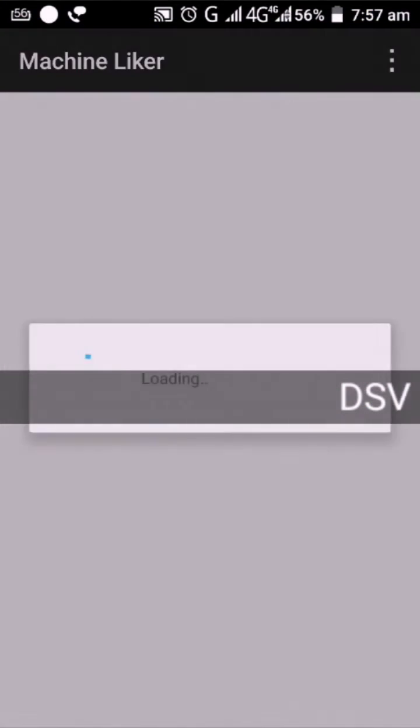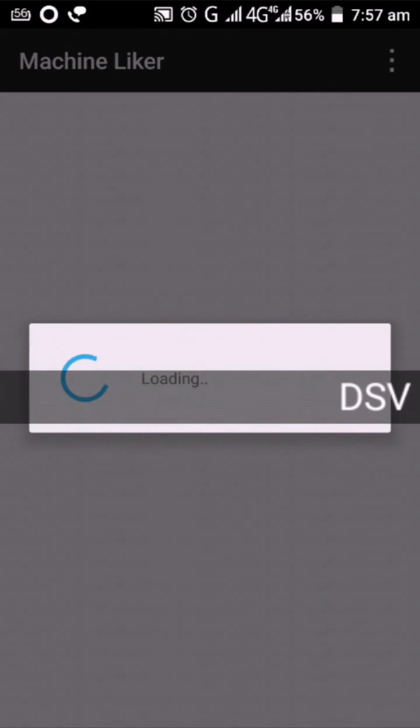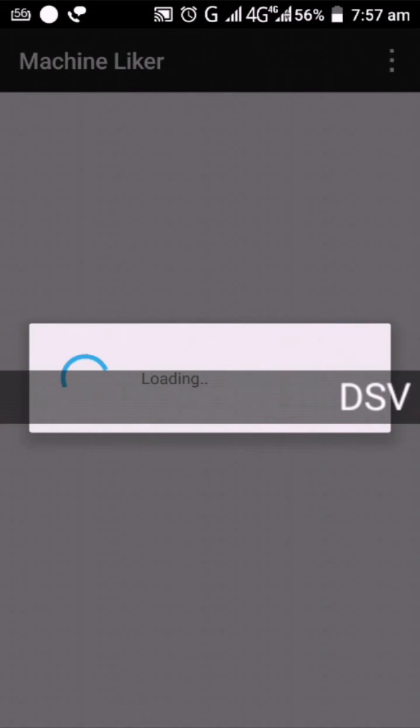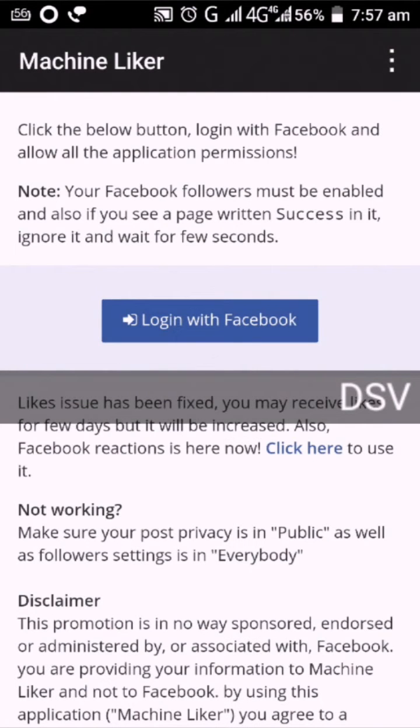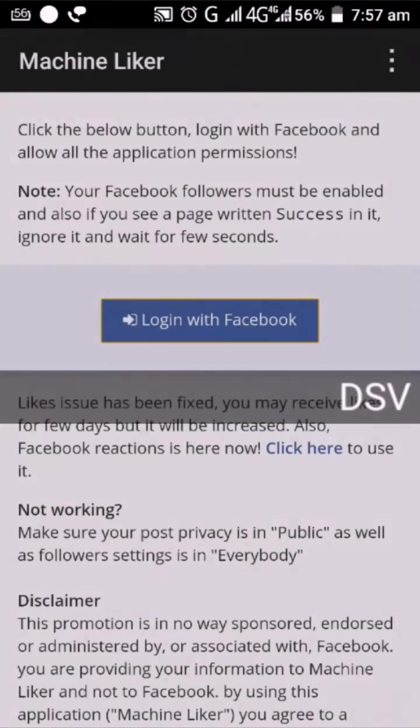If not, listen to your native settings — you will find the Facebook page. This is how you can find the Facebook page.